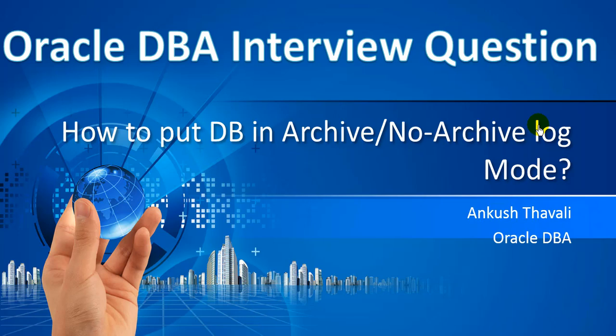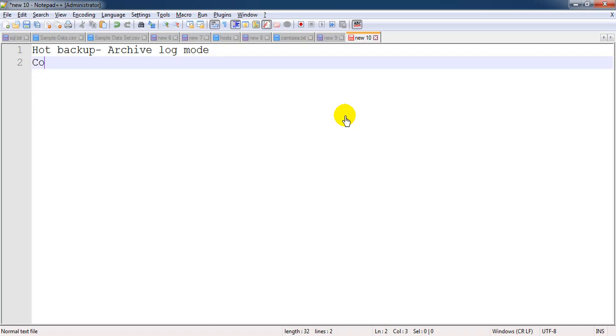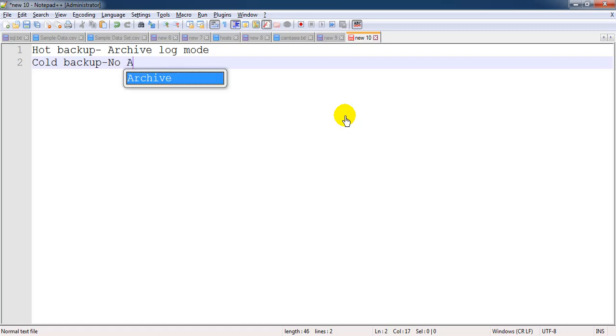When the database backup is going on, it will take the backup of archivelog as well. There are two things: when we need to take the hot backup, the database should be in archivelog mode, and for the cold backup, the database should be in no-archivelog mode. By default, the database is always in no-archivelog mode only.